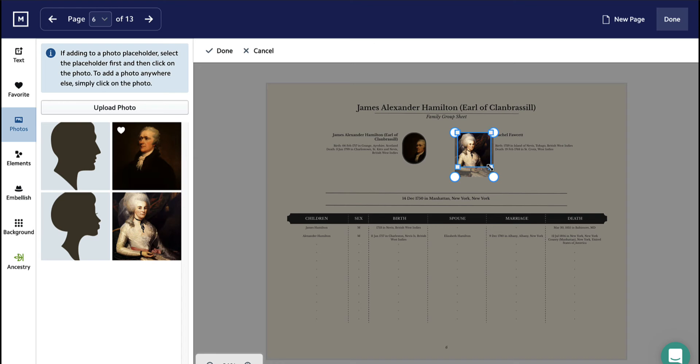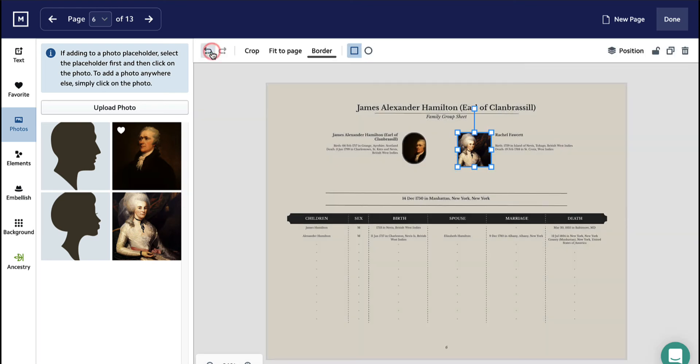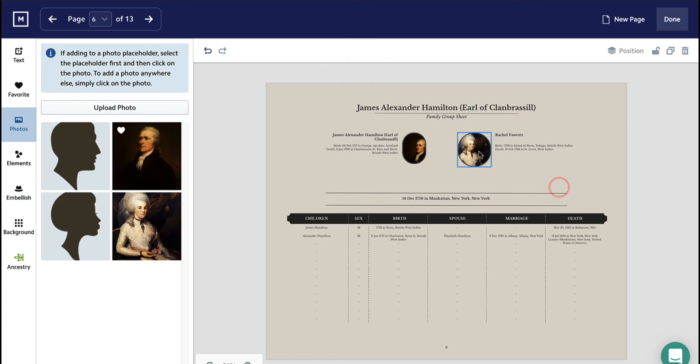Then, click on the rounded button in the top white toolbar. Here, you can see a round image and an oval image.